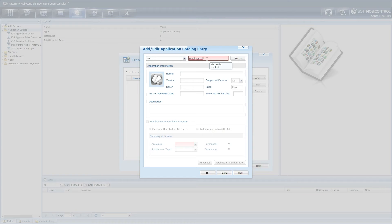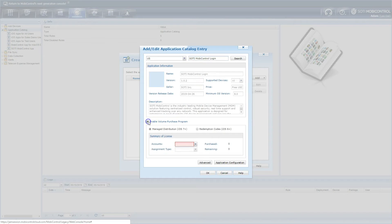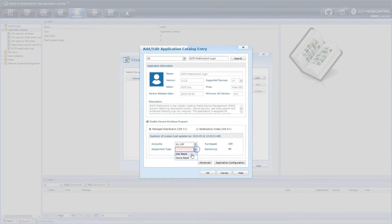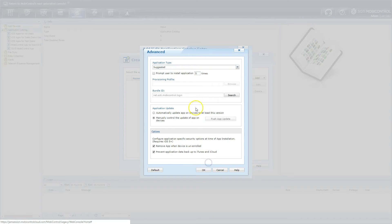Select the SOTI MobiControl login search result. This will pre-populate the app information into the dialog. To simplify the deployment of the app, SOTI recommends deploying it via Apple's Volume Purchase Program. Select the Advanced option and change the application type to mandatory.